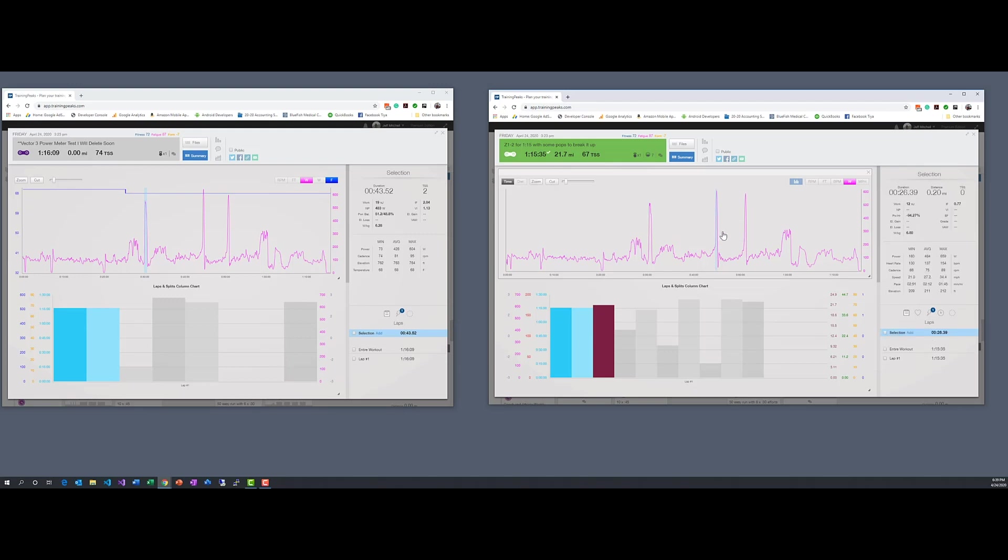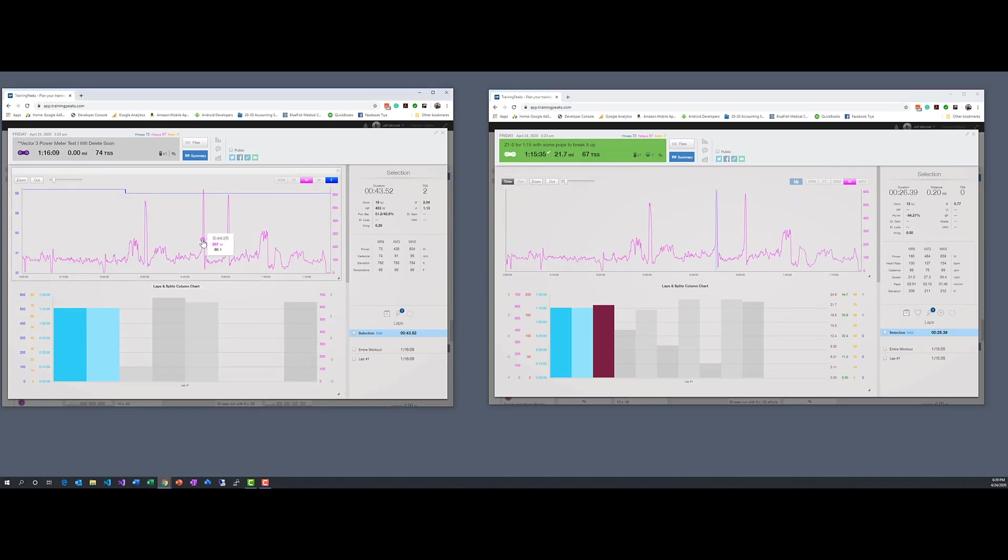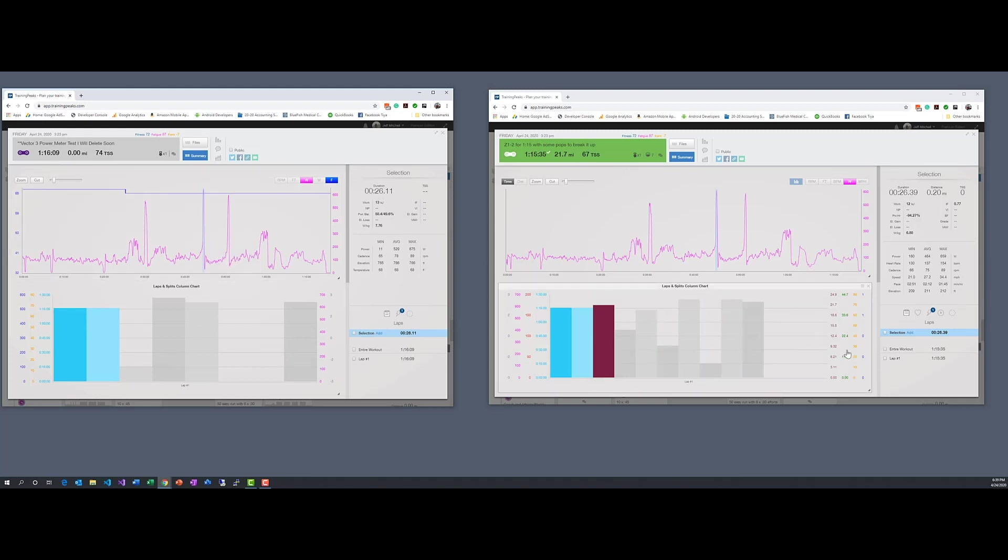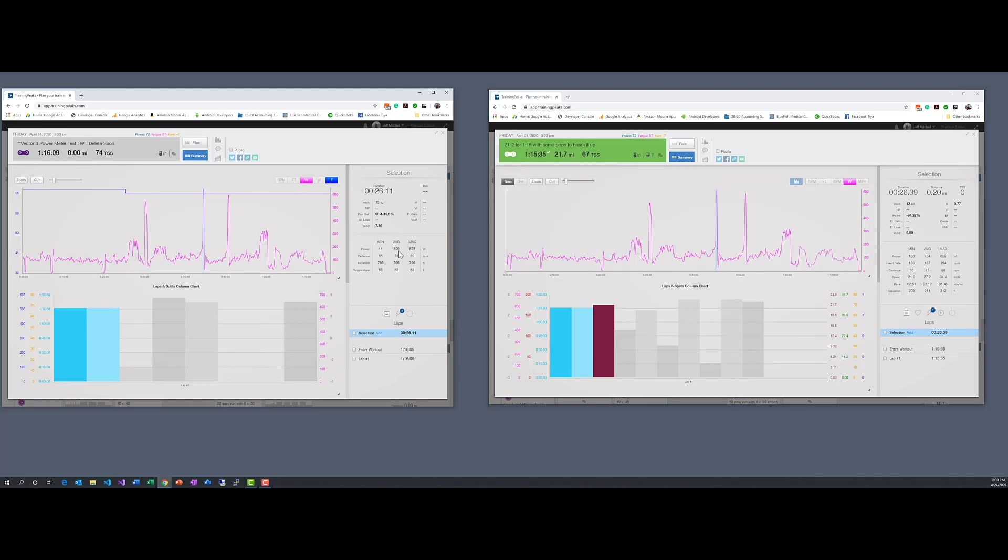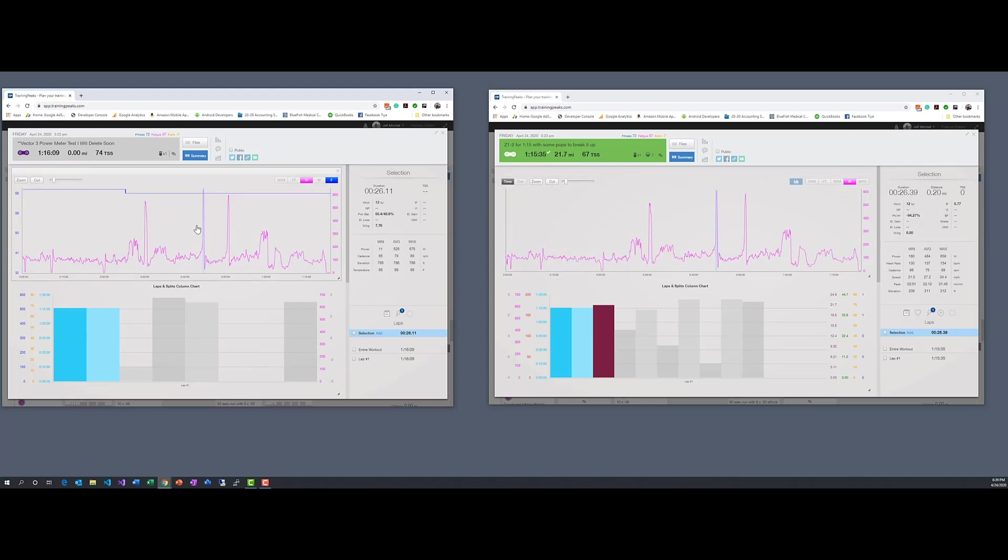26 seconds, so looking at 464, 659 max for the Kicker. And for the Vector we're seeing 529, 675. So there's a good bit of difference there on the average power for that, if I have it lined up correctly with this being such a short interval.